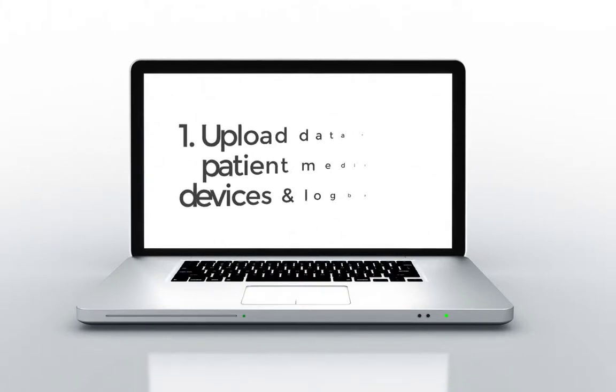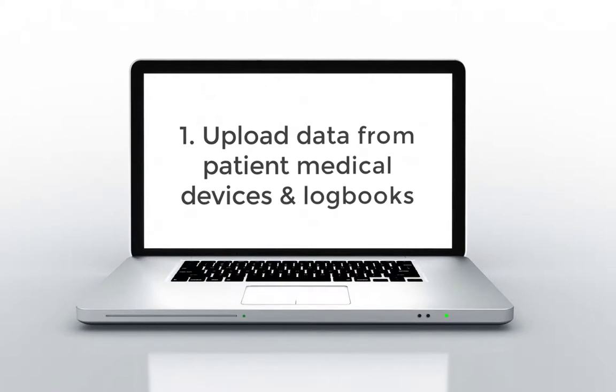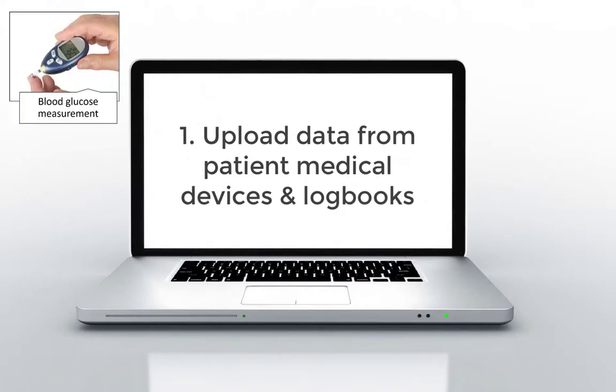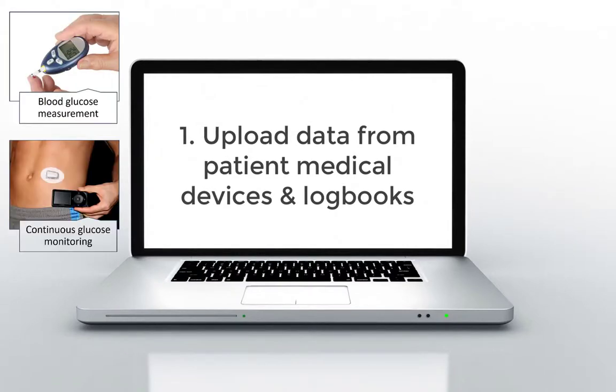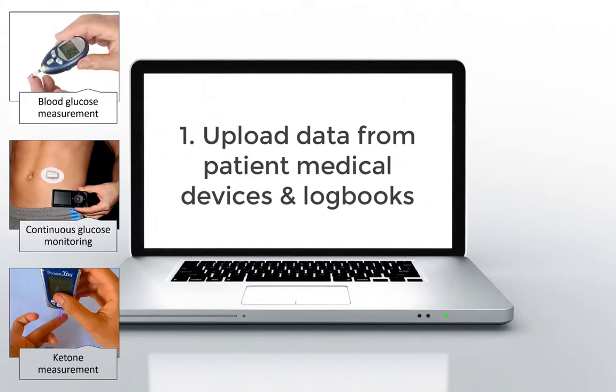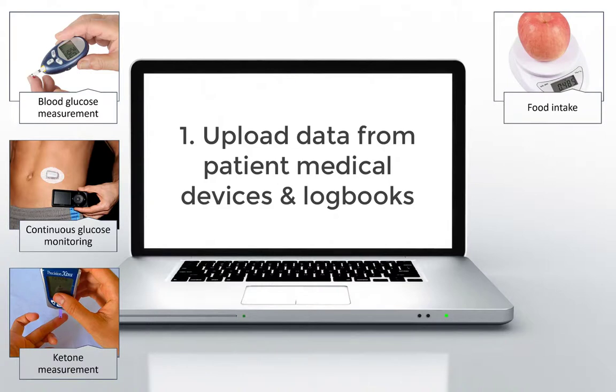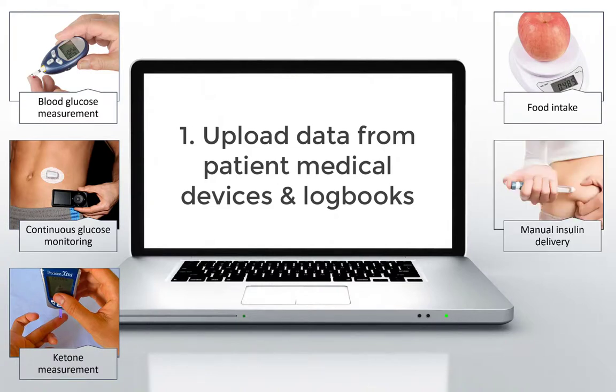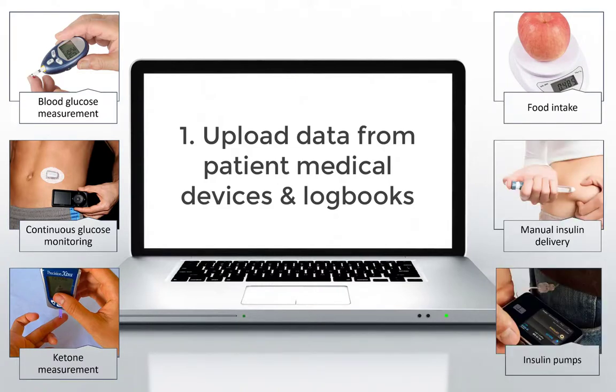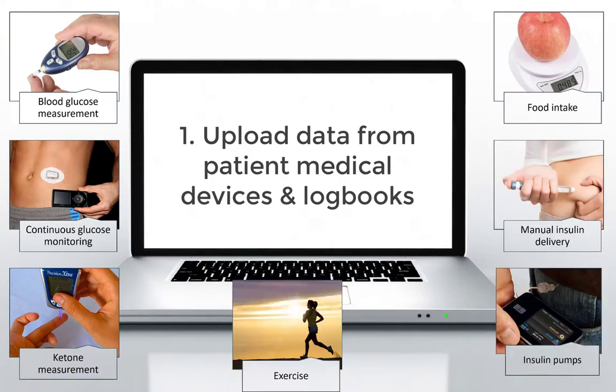Step 1 is to upload data from patient medical devices and logbooks, including blood glucose meters, continuous glucose monitors, ketone meters, food logs, insulin delivered manually or by pump, and exercise logs.